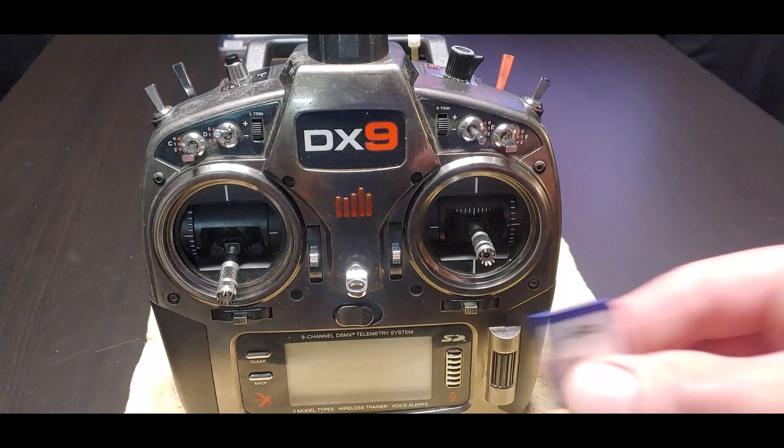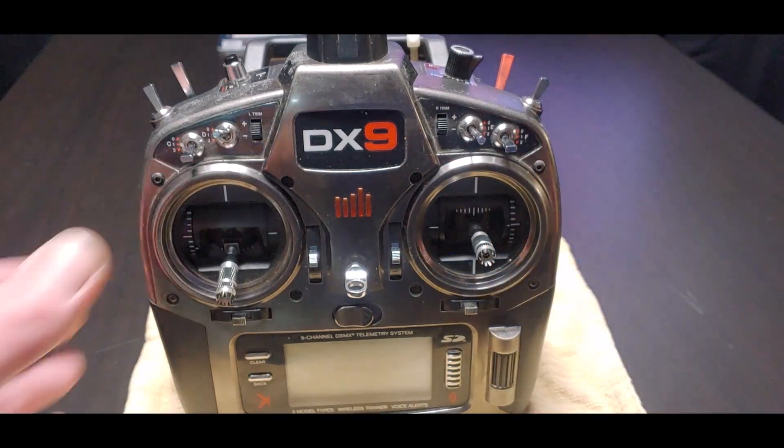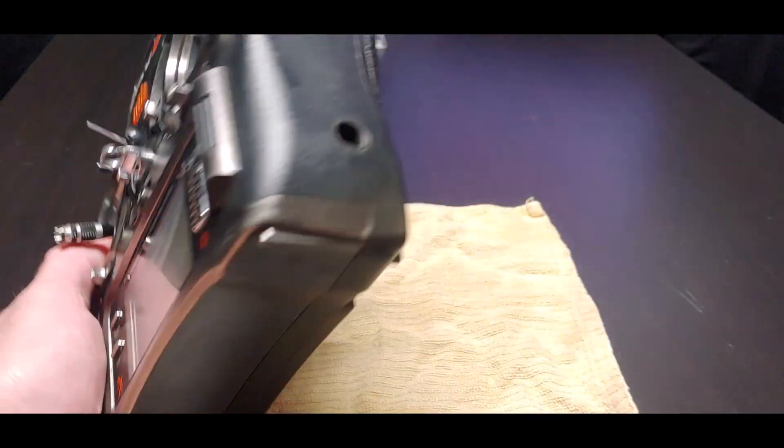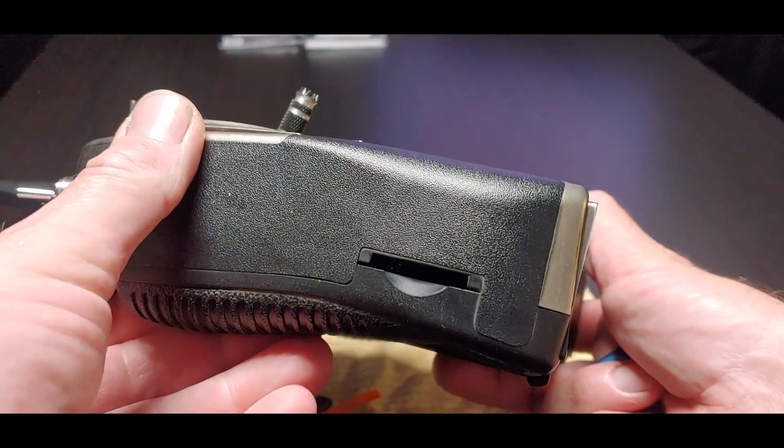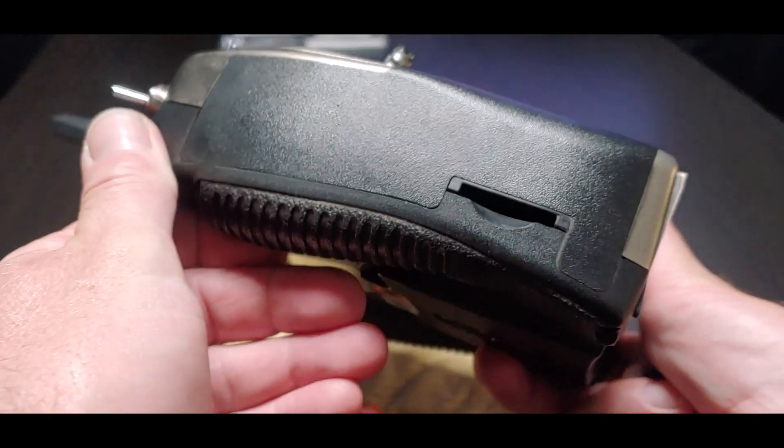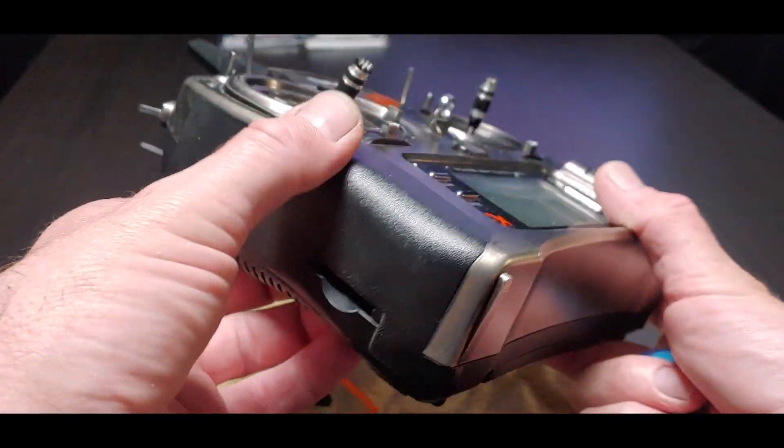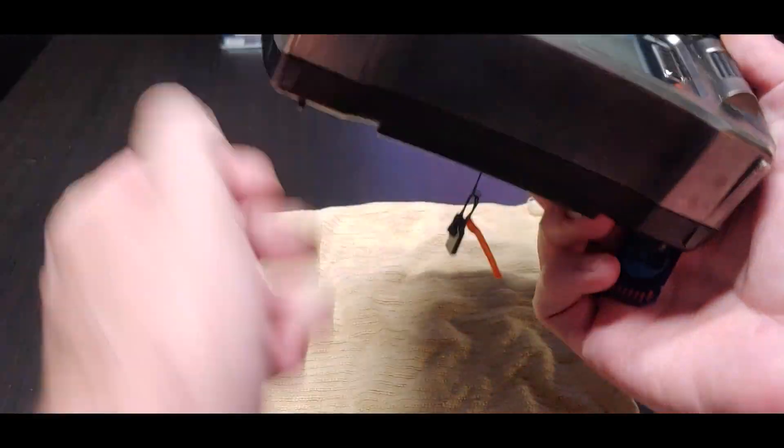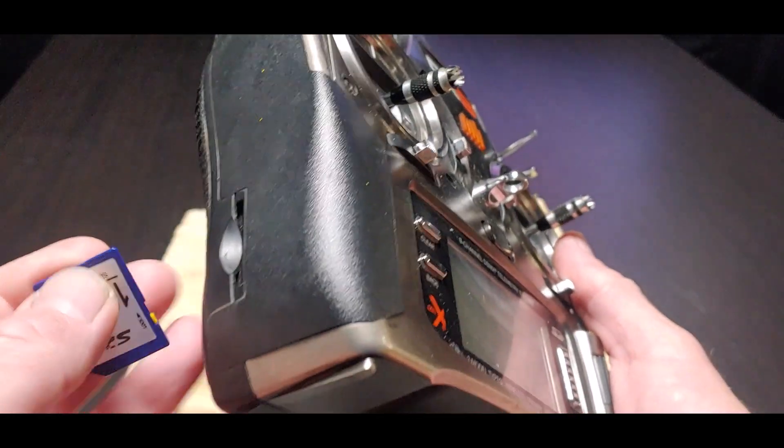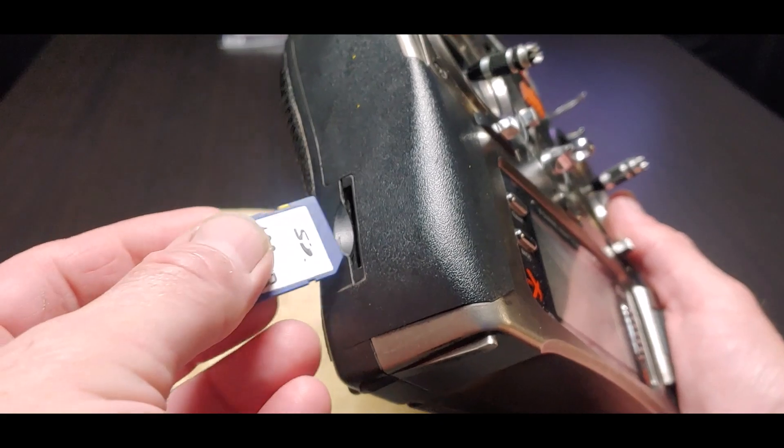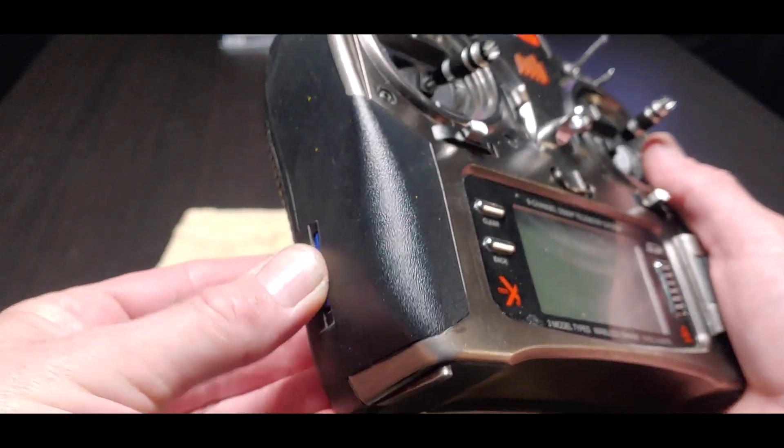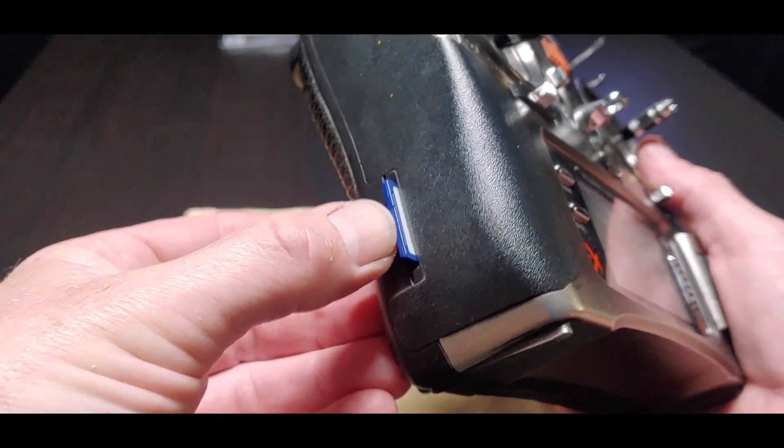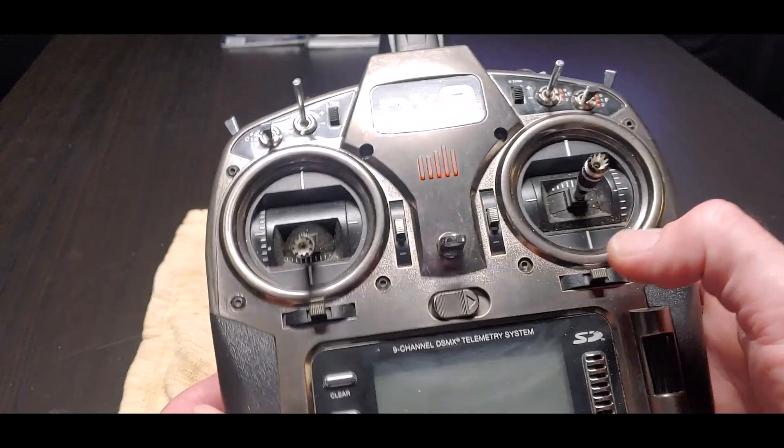Okay, got the memory card out of the computer, and right here on the side of the transmitter is where the memory cards go. I'm going to go ahead and insert the memory card into the transmitter. Got it locked in.